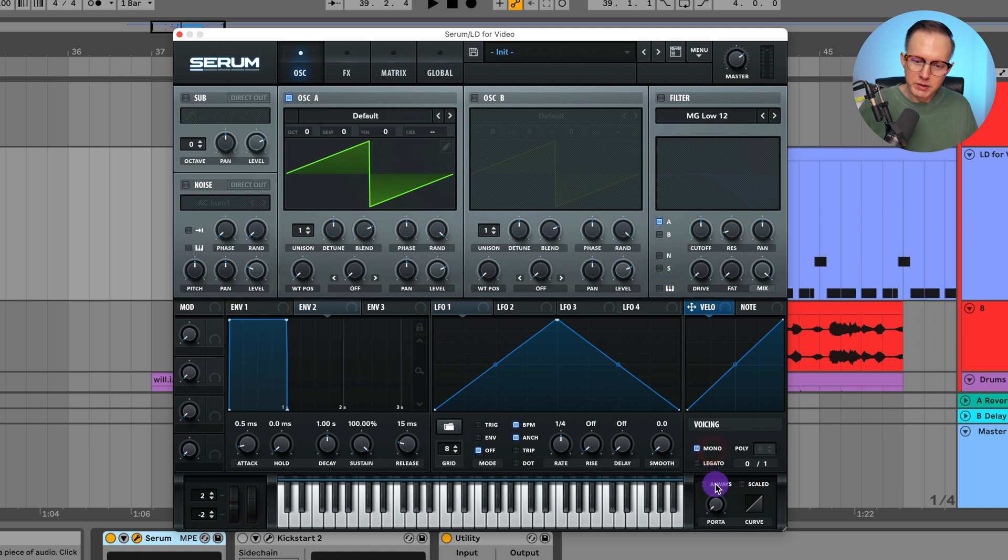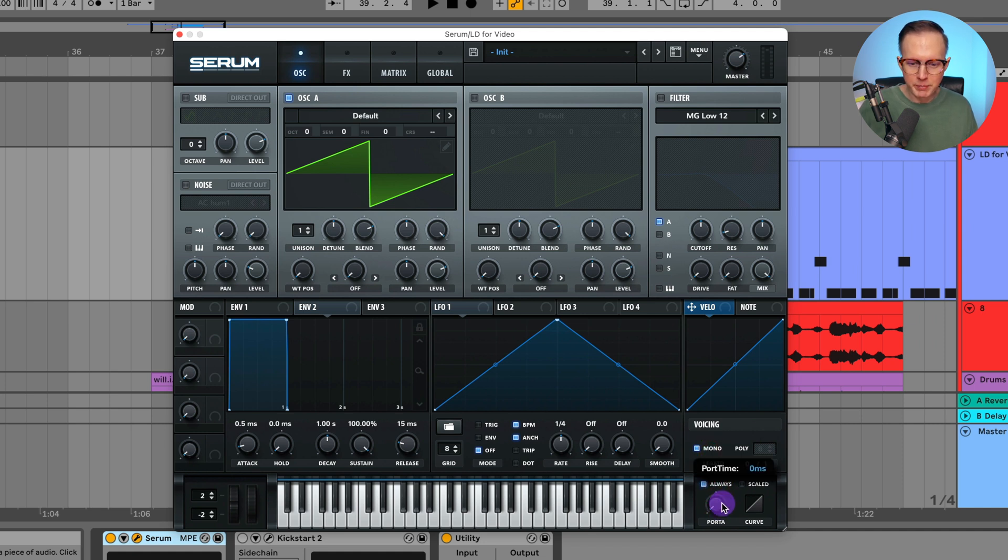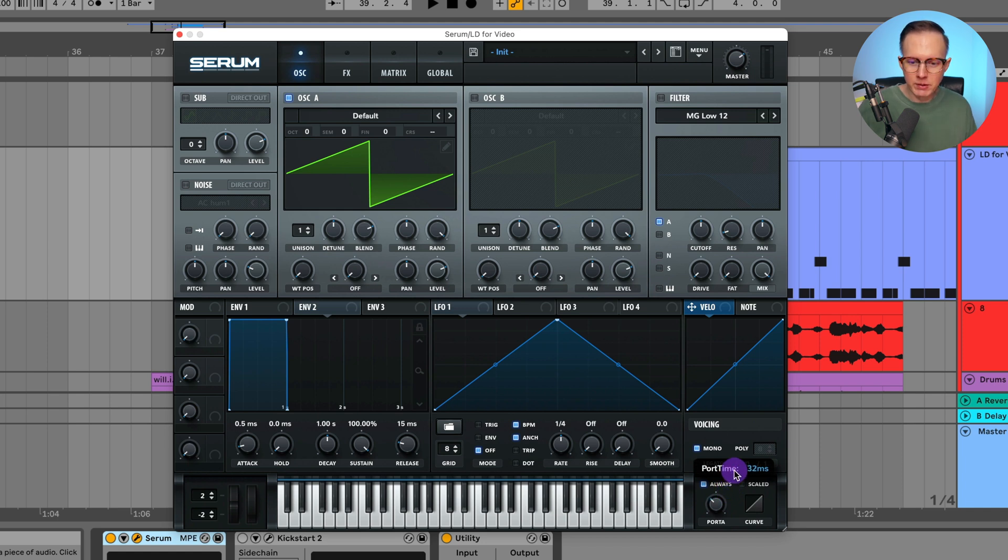I'll turn the voicing onto mono because it's like a lead sound. And I will turn on this portamento because you can hear the bending in between the lower notes and the higher notes. And this is going to be, I'm going to put this to like 155.